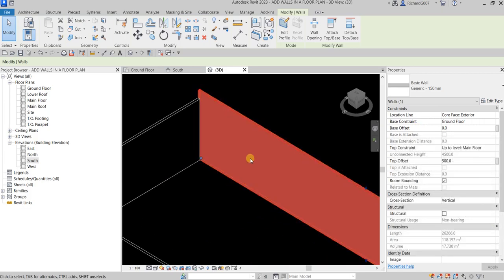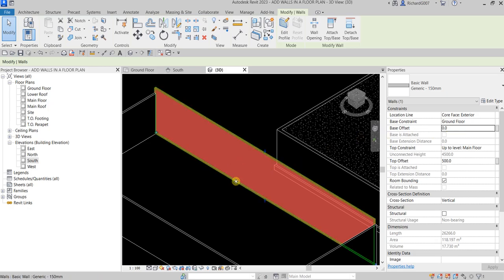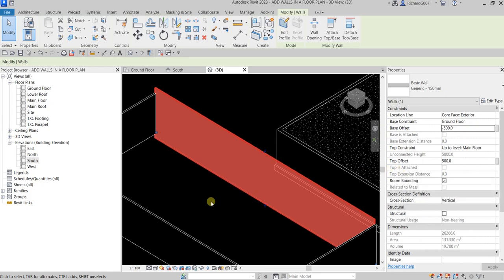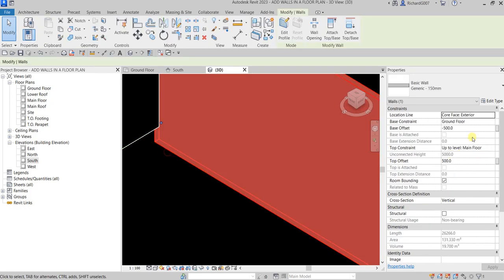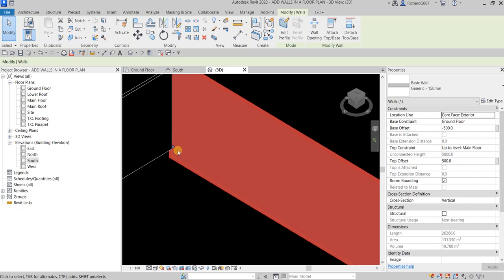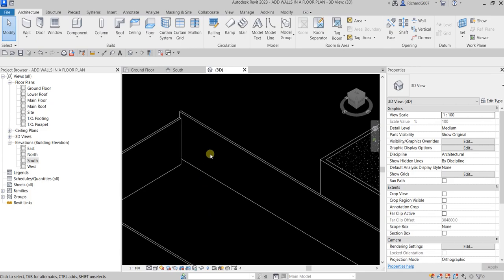You can use the Top Offset and Base Offset properties to further modify the height of your wall. If you want your wall to extend below the Ground Floor base constraint, specify a negative value for the Base Offset — for example minus 500. If it's positive, the base will go up from Ground Floor. So minus 500 extends it down, and a positive value moves it up. That's how you play with the wall height properties.